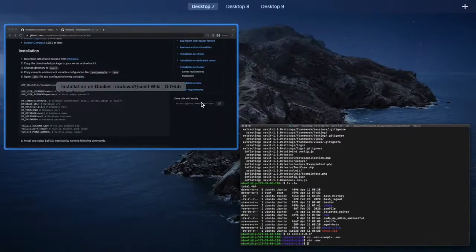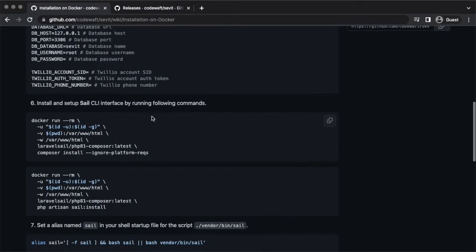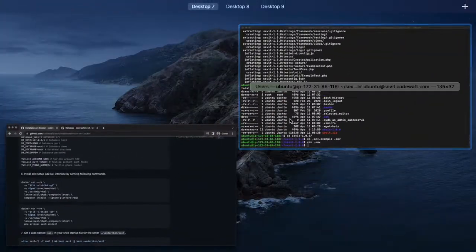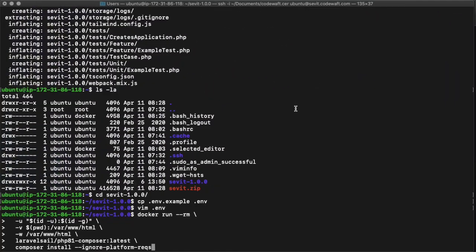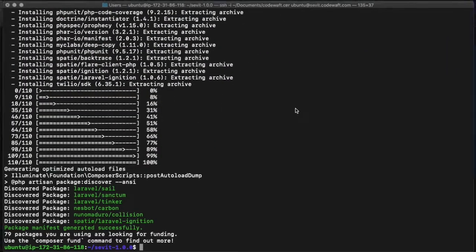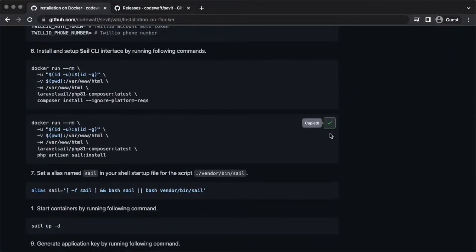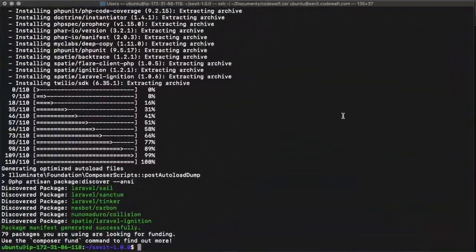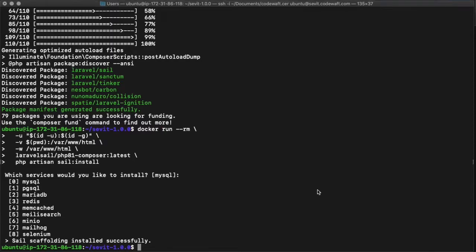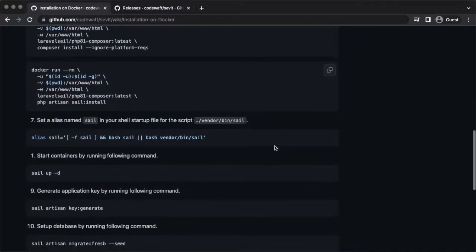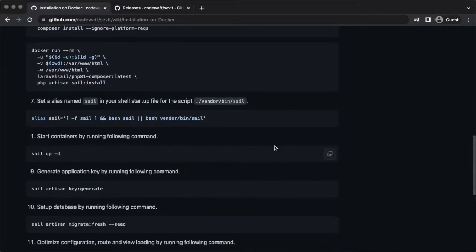We are using a wrapper CLI called Sale to interact with the Docker container from the host machine. Let's install it by running these commands. Let's create an alias for Sale.